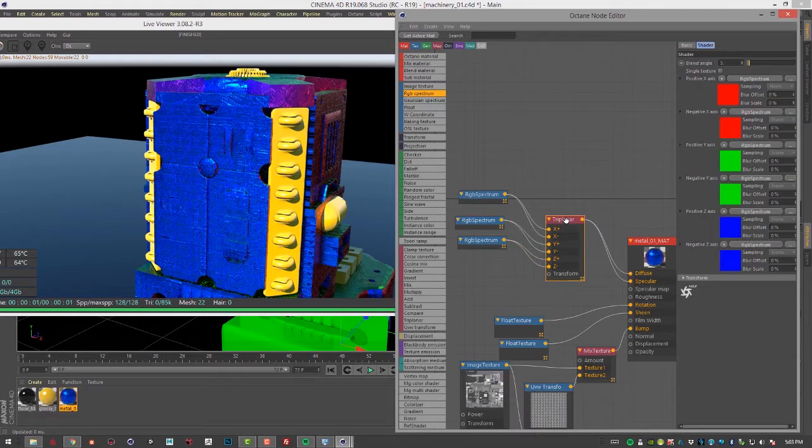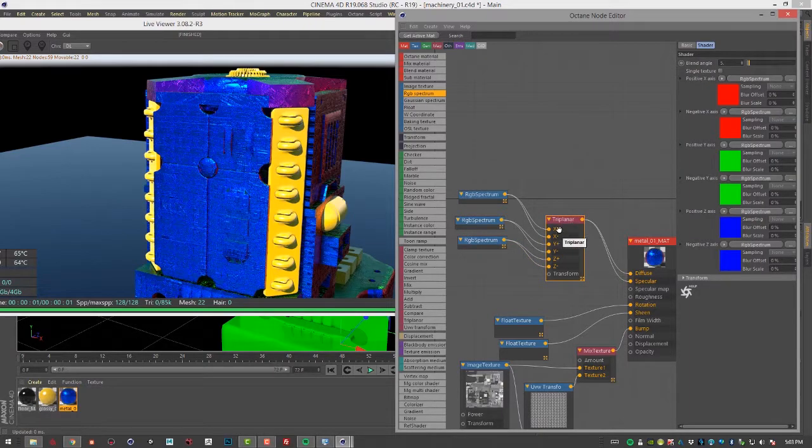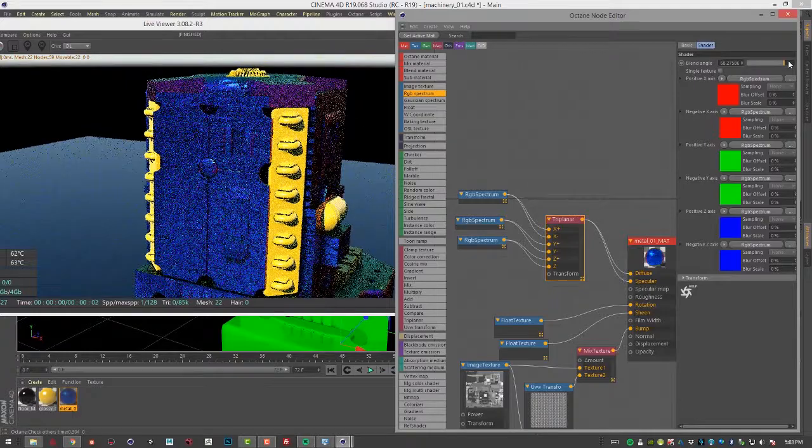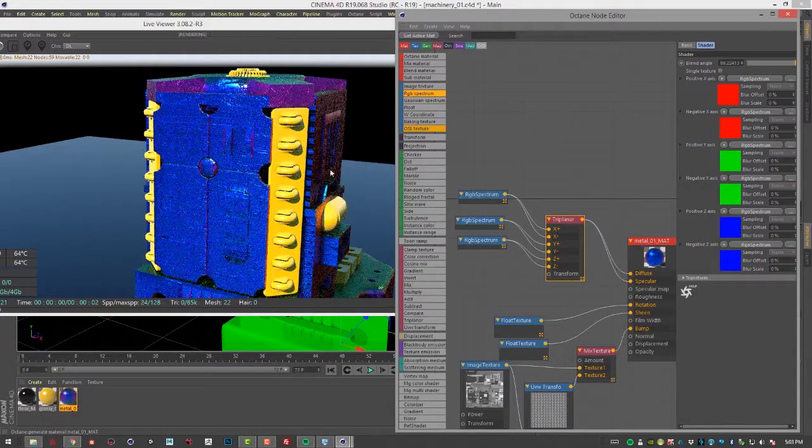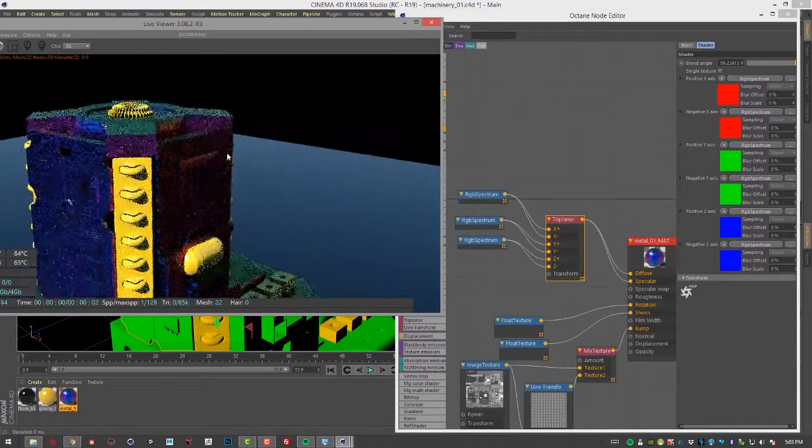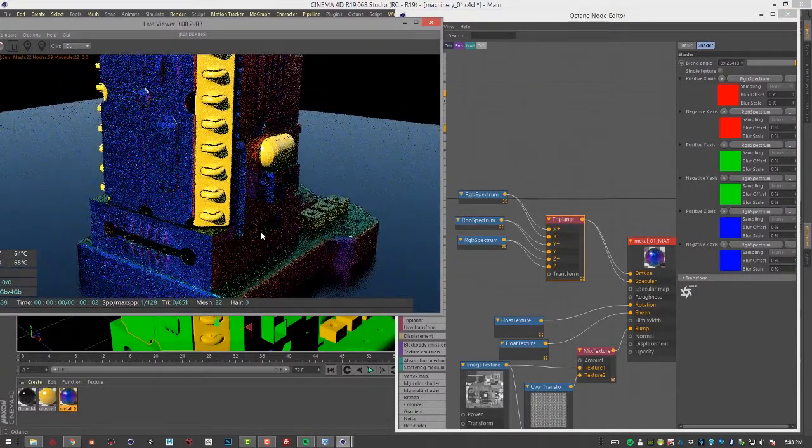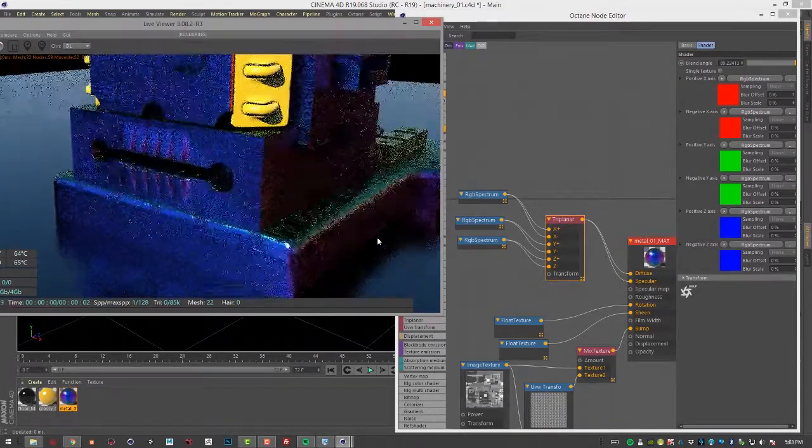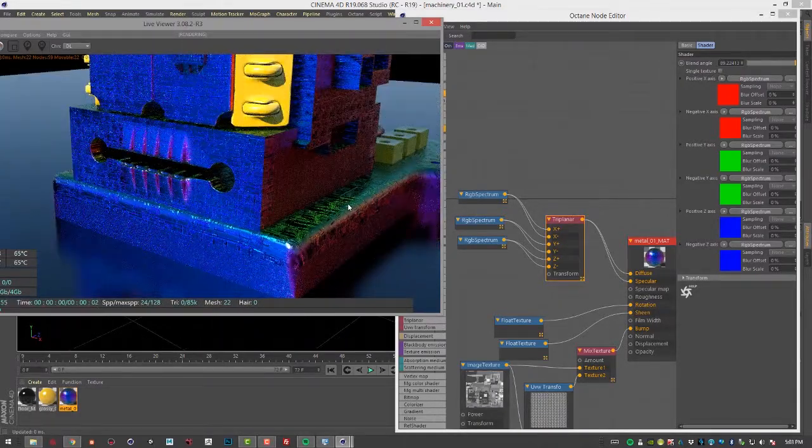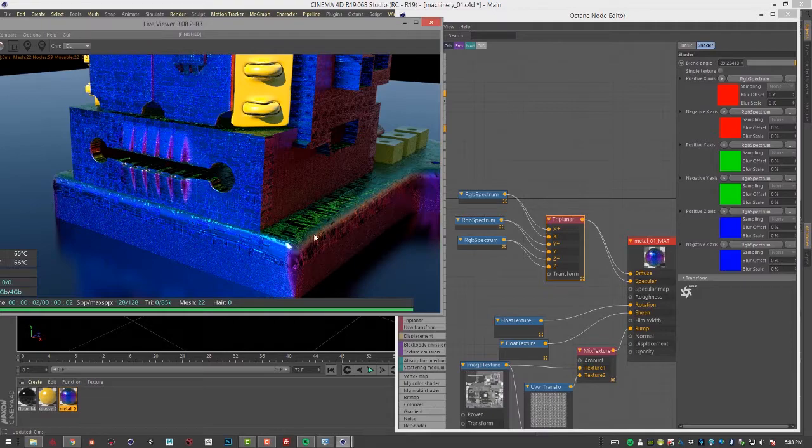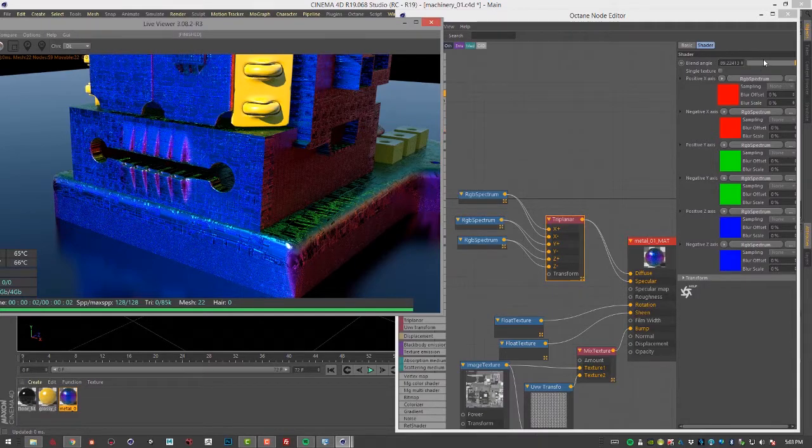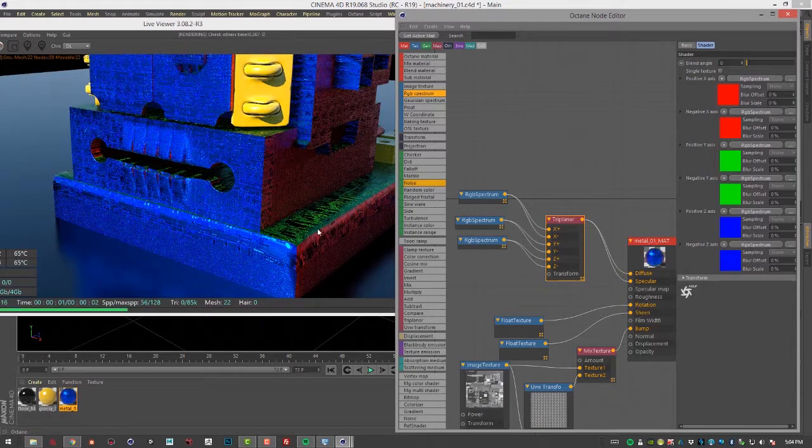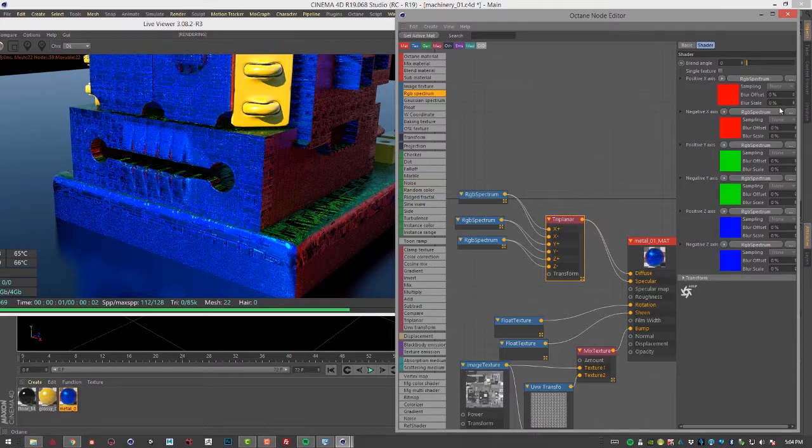If I go into the triplanar options, I have a blend angle here that if I bring this up, it starts to bleed those colors together so that you don't have such a hard edge here. So you can see right here, there's kind of a bleed between the colors and the different sides. If we bring it down to zero, we get more of a hard edge.